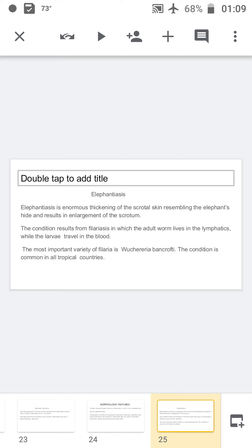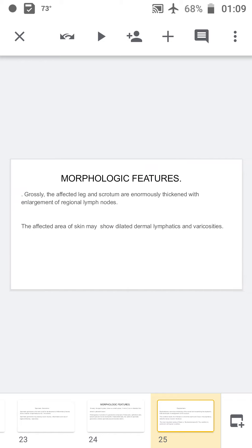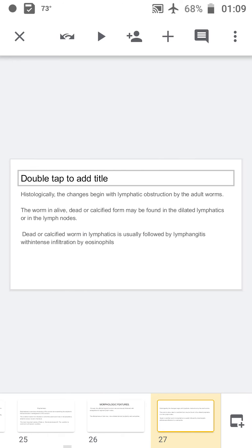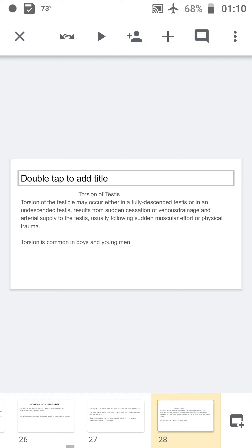Elephantiasis is the thickening of the scrotal skin resembling elephant hide resulting in enlargement of the scrotum. The condition results from filariasis, in which adult worms live in the lymphatics while larvae travel in the blood. The most important variety is Wuchereria bancrofti, which is common in tropical countries. Grossly, the affected leg and scrotum will be thickened. Histologically, changes begin with lymphatic obstruction by the adult worm, which may be alive, dead, or calcified, found in the dilated lymphatics or lymph nodes, followed by lymphangitis with intense infiltration by eosinophils.